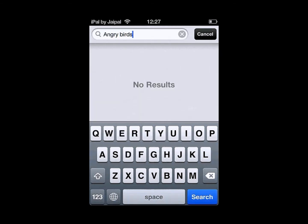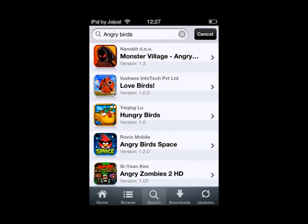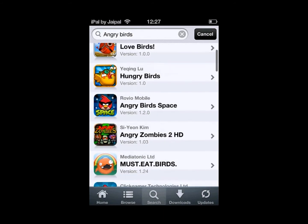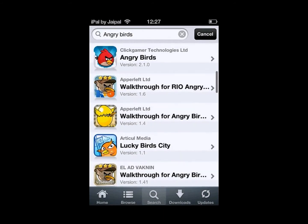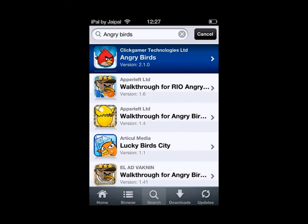Search — it's not always at the top because that's just the way the search function works. It's not great but it works, and here's Angry Birds. Click on it.